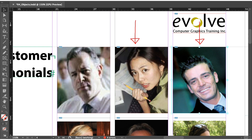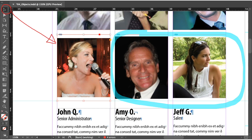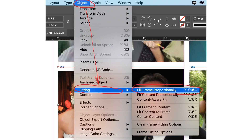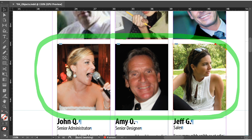Let's try a different method for the remaining photos. Make sure the image is selected with the selection tool, then choose the Object menu and go to Fitting. Then choose Fill Frame Proportionally. This process is then applied to the remaining three images.